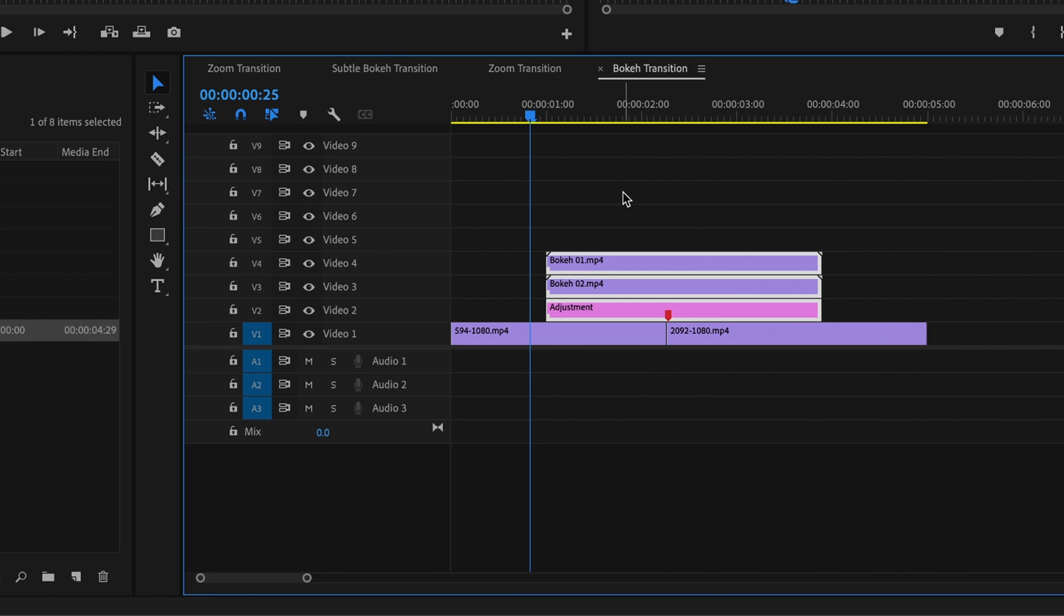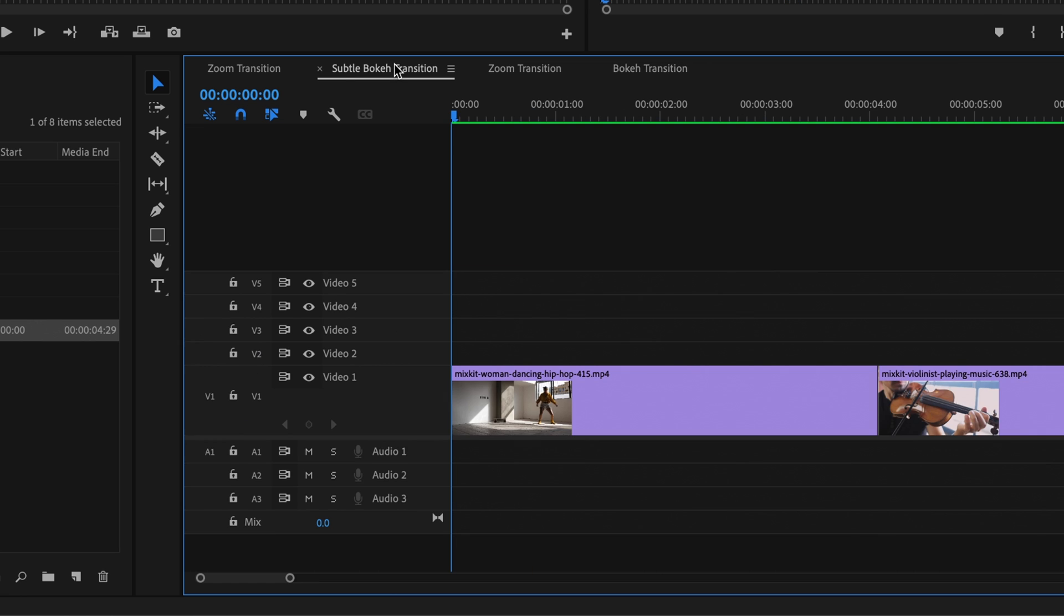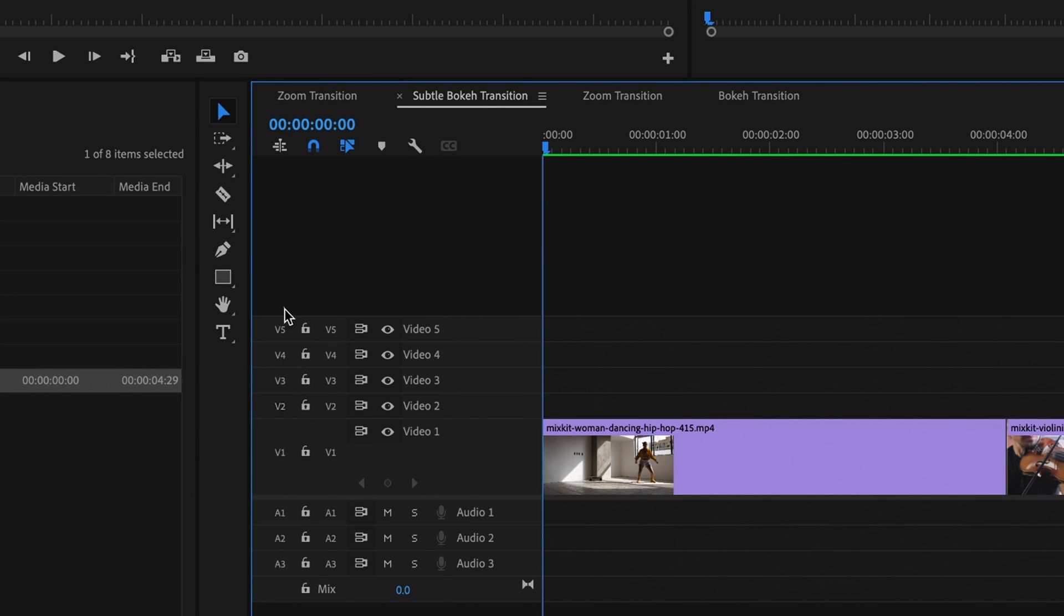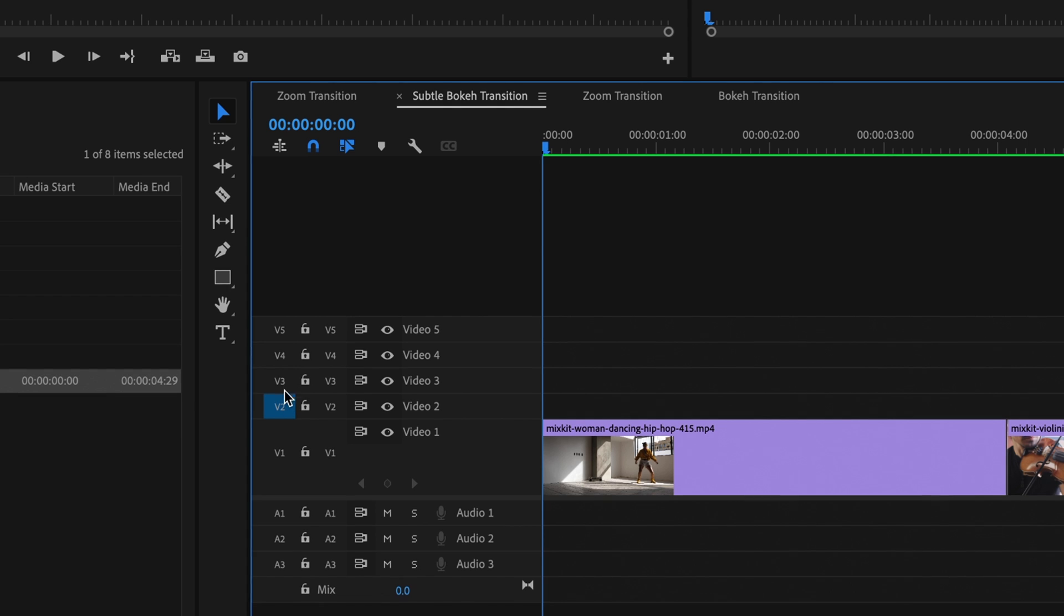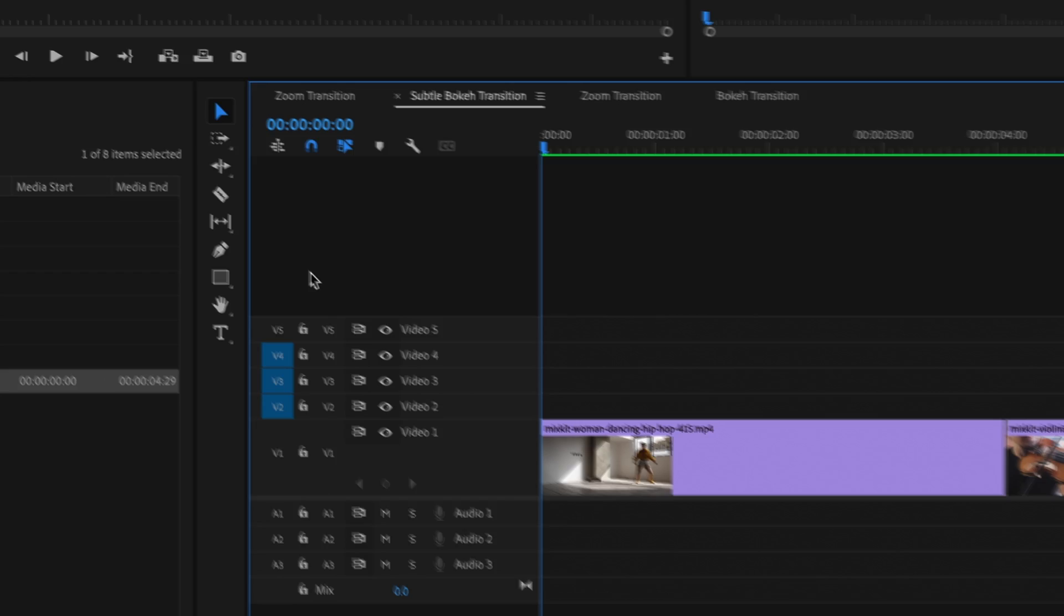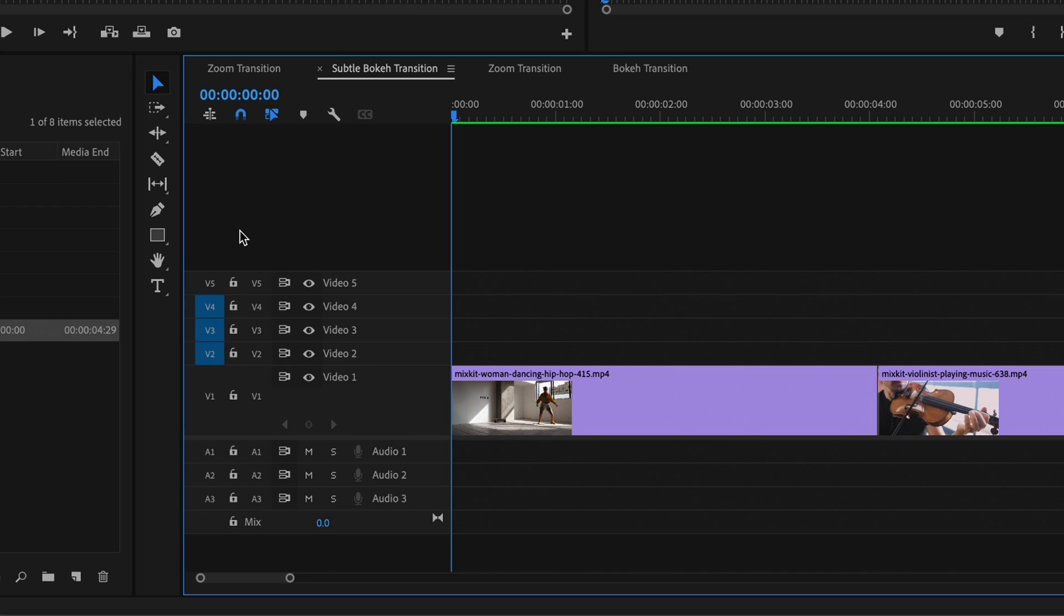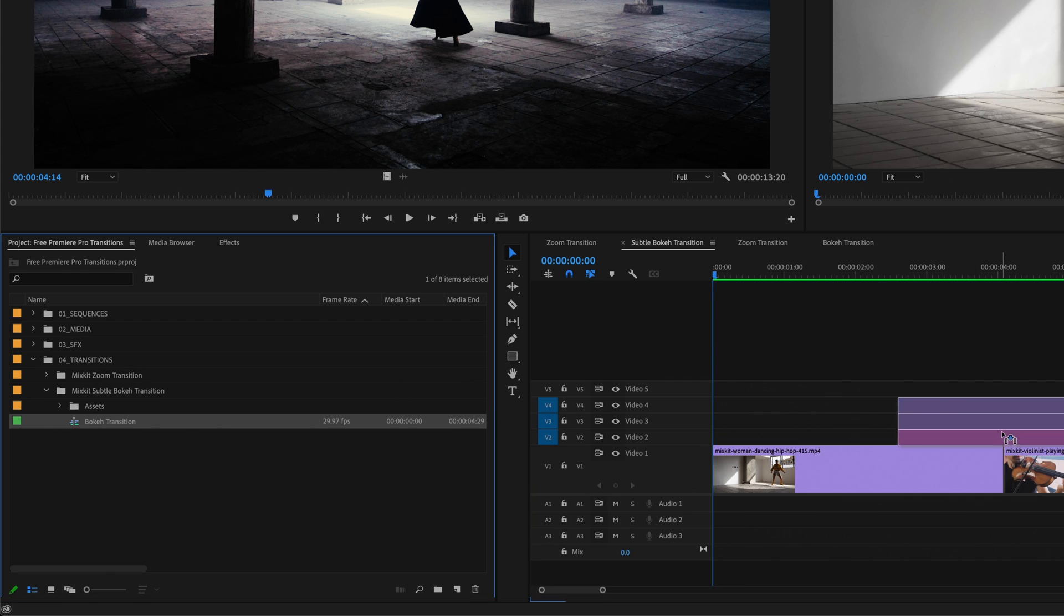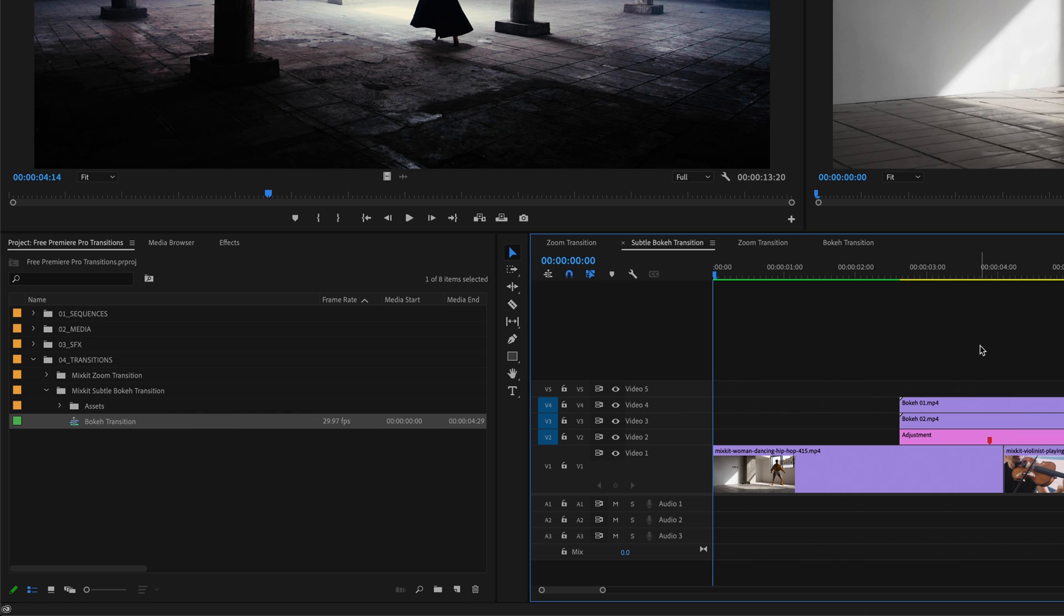And these layers exist on tracks two, three, and four. So this time, instead of copying and pasting these layers, I'm going to go over to my target sequence, make sure insert and overwrite sequences as nests or individual clips is turned off. And in the source patching, activate V2, V3, and V4. Okay, so source patching is a much broader topic and well beyond the scope of this tutorial. But basically, I have told Premiere Pro to insert only tracks two, three, and four from any other sequence I might drag into this timeline.